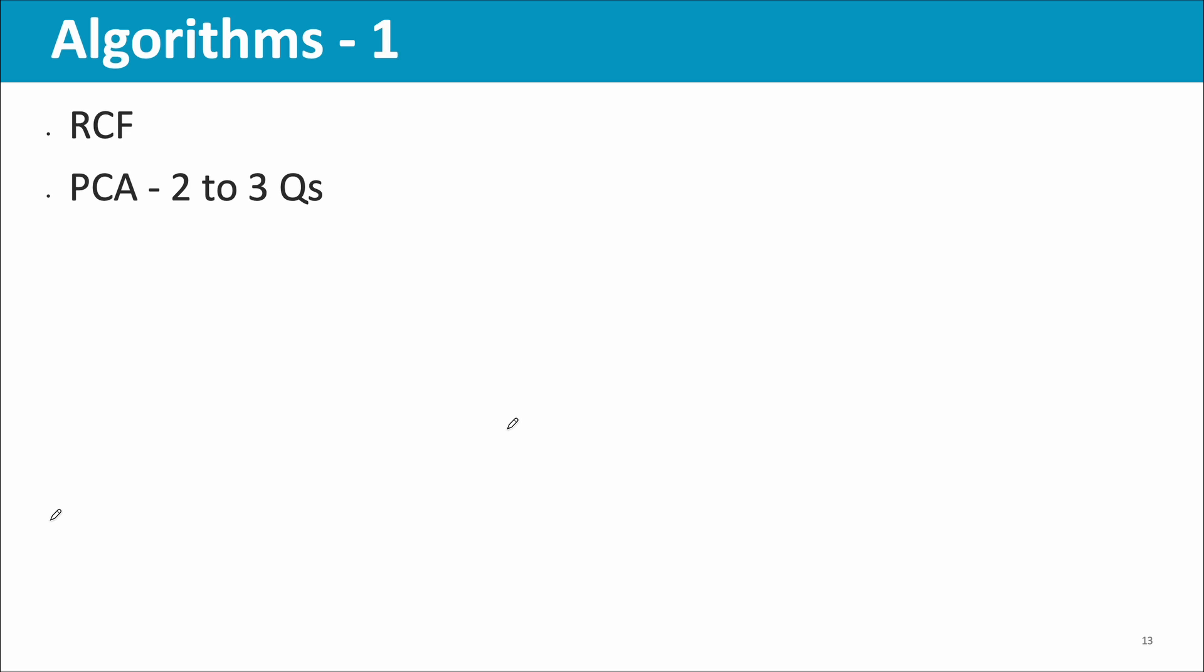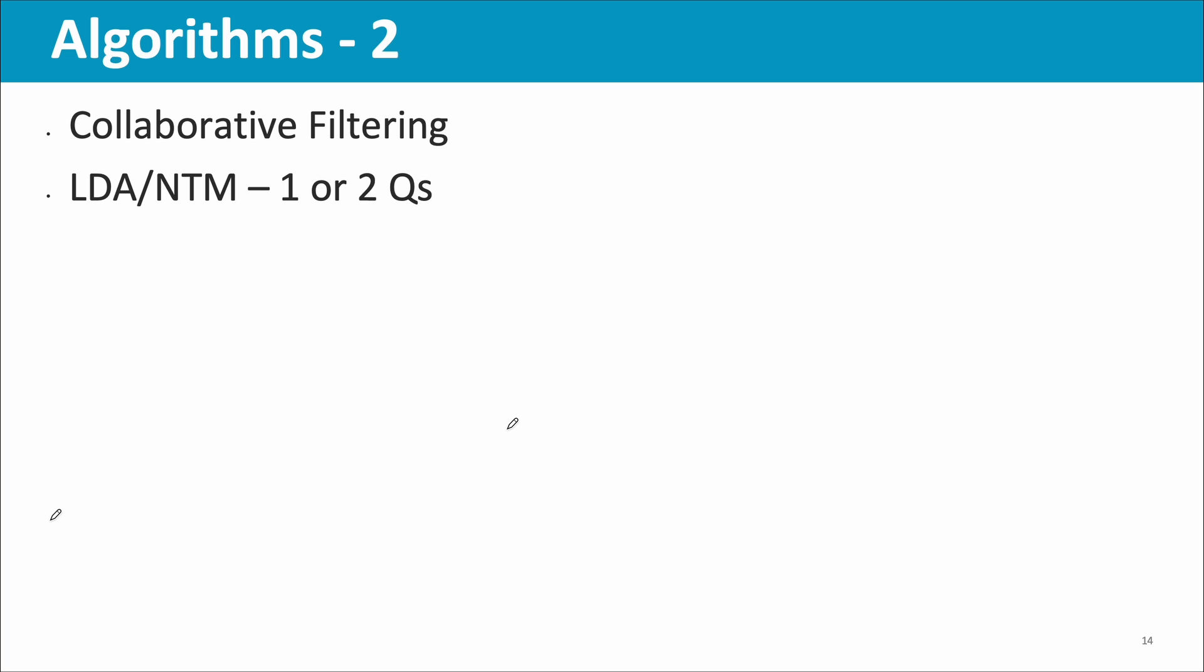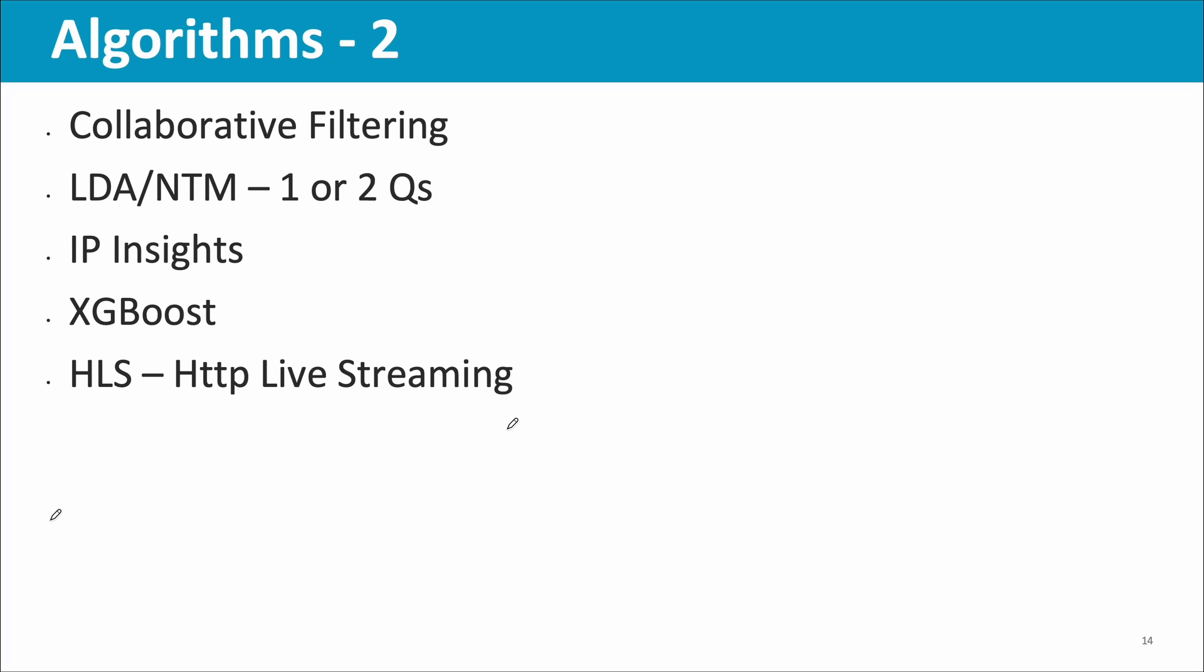In algorithms, Random Cut Forest, at least one question. Then PCA, two to three questions on Principal Component Analysis. CNN object identification, two to three questions. Deep AR for forecasting, at least one question. Seq2Seq, at least two questions. BlazingText, at least one question. Collaborative filtering, I guess a couple of questions were there. LDA and NTM, one or two questions, which are used in topic modeling or document classification. IP Insights related, one question. XGBoost related, one question.